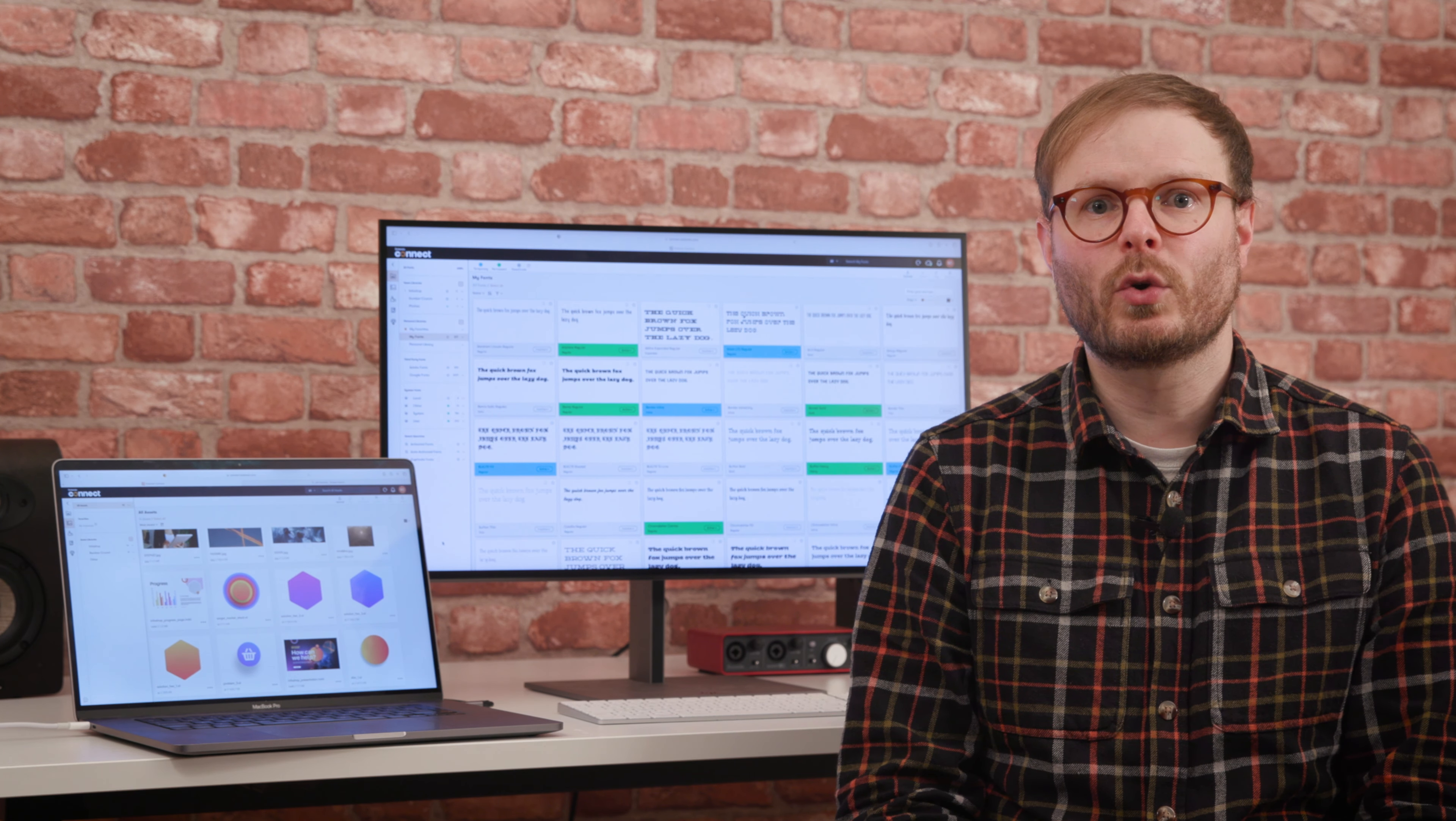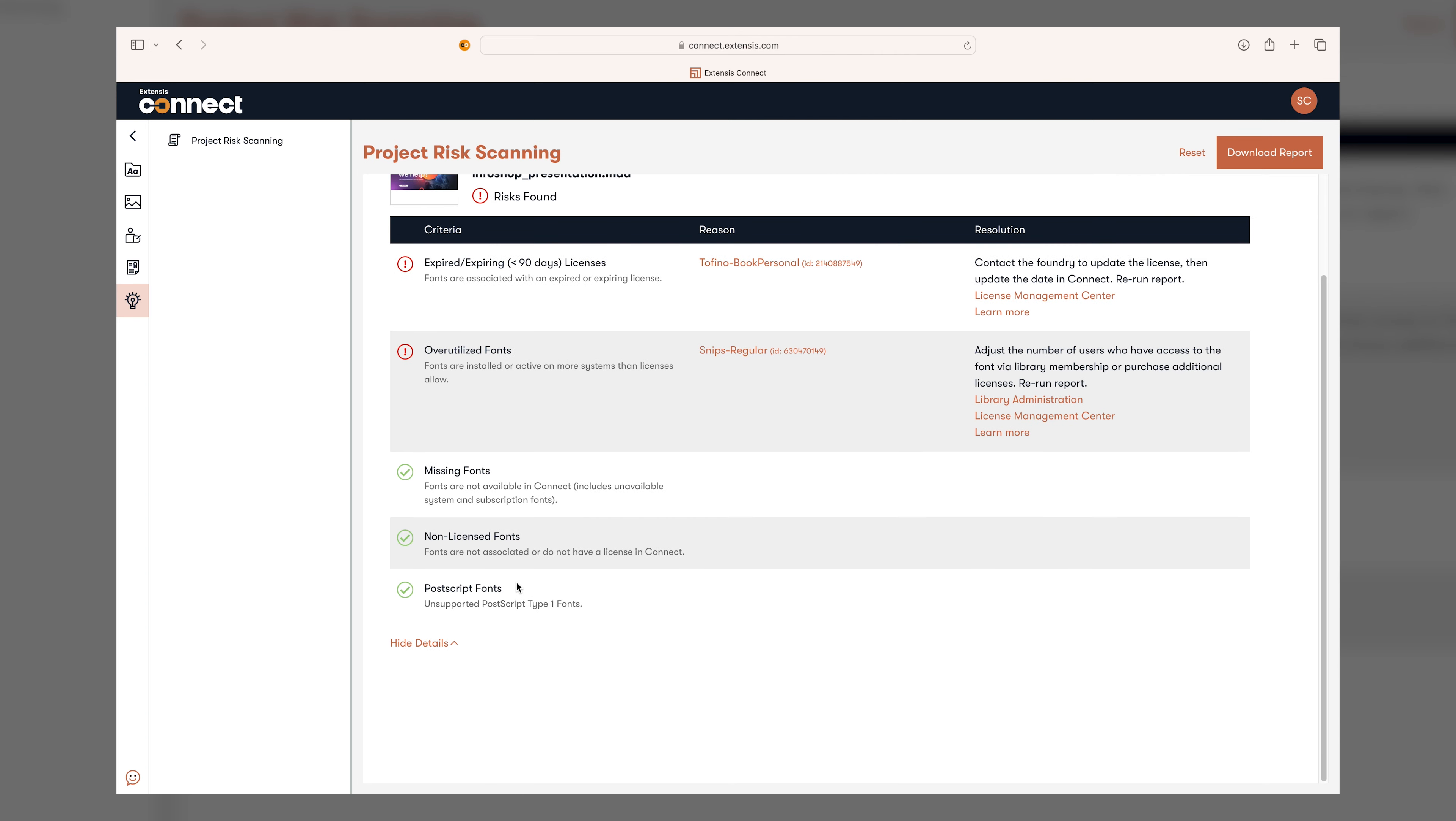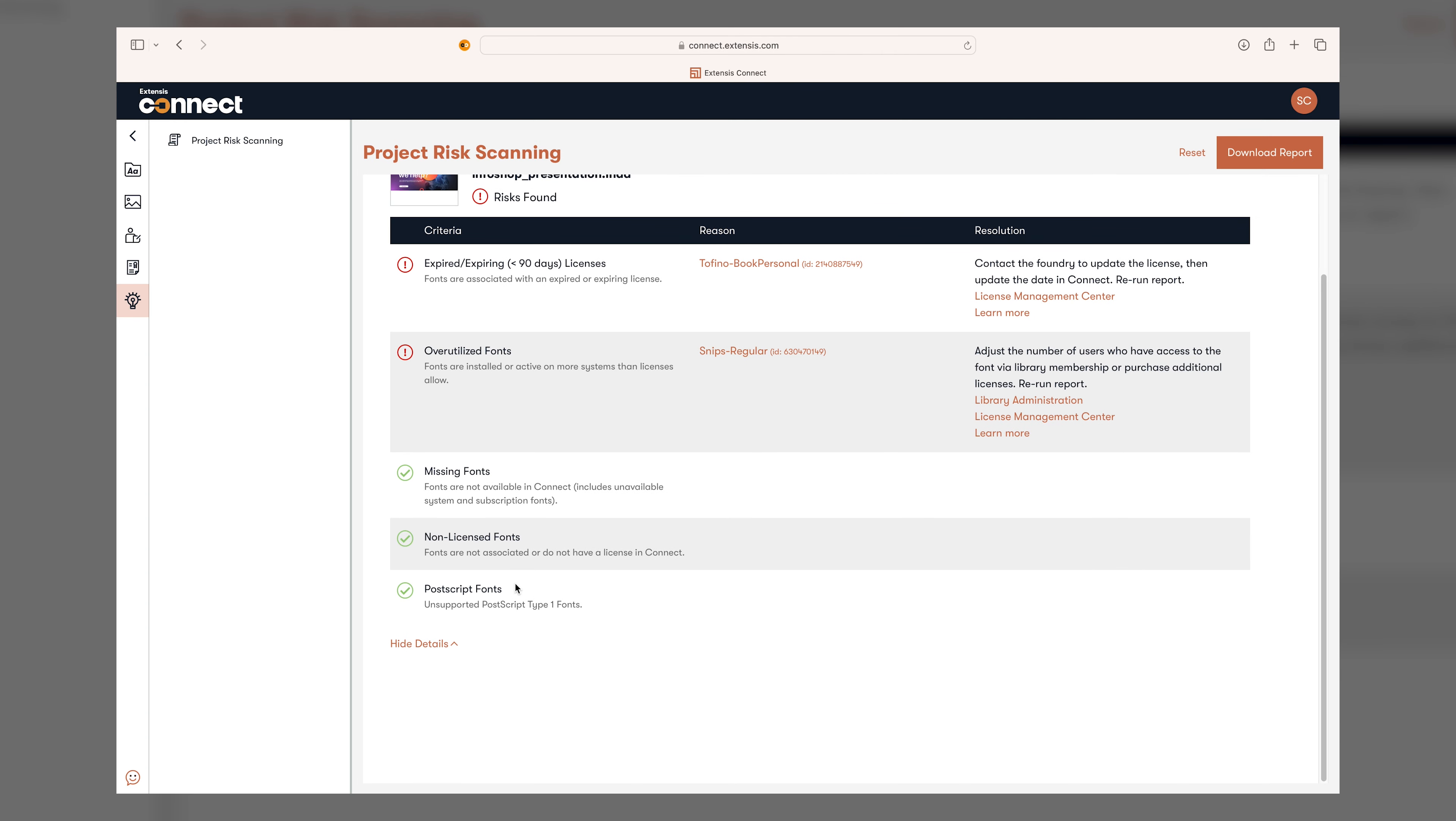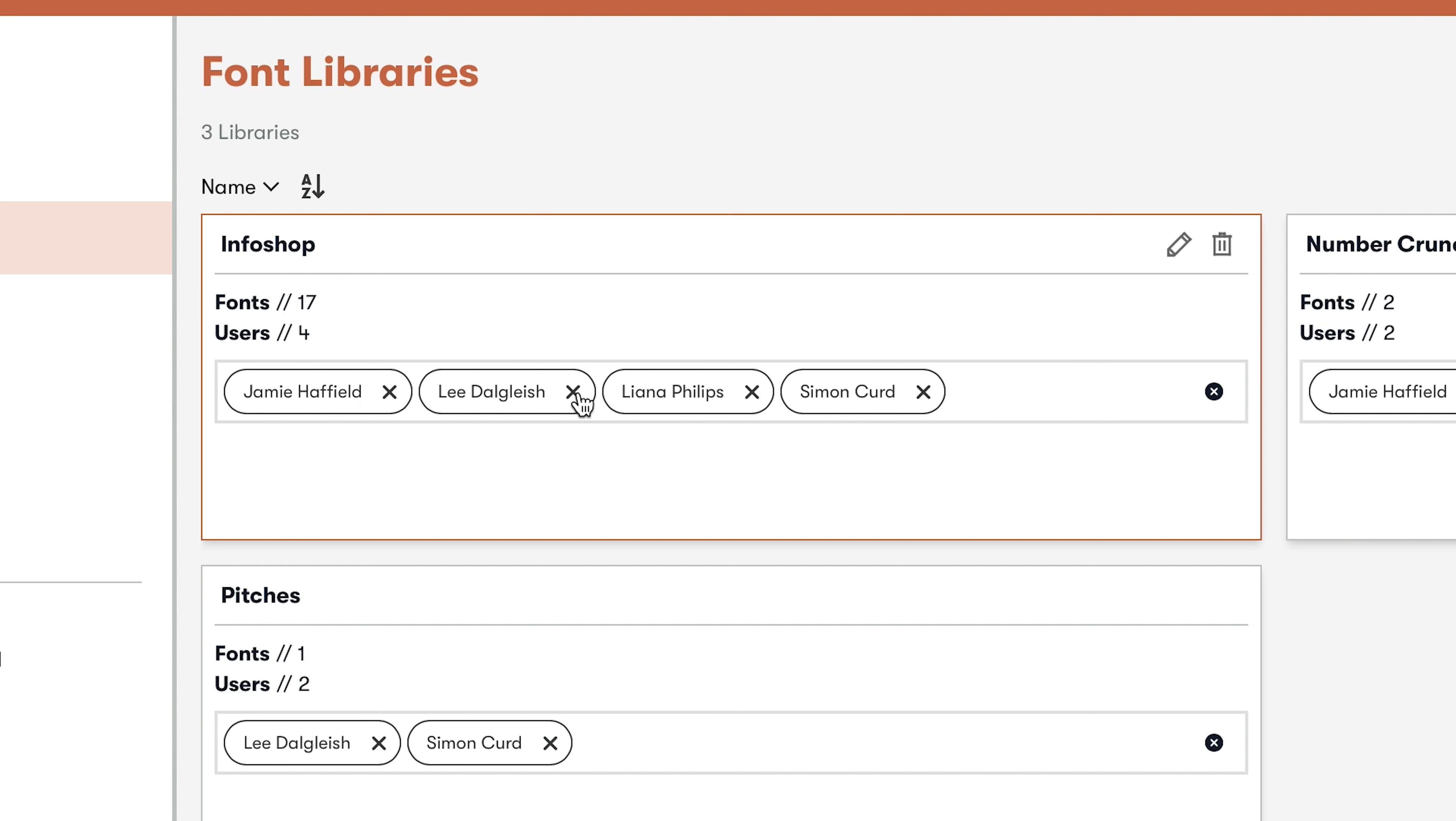The report generated quickly and clearly lists any potential issues, providing simple ways to resolve them and remain compliant, saving hours of manually cross-checking fonts against license documents and spreadsheets.